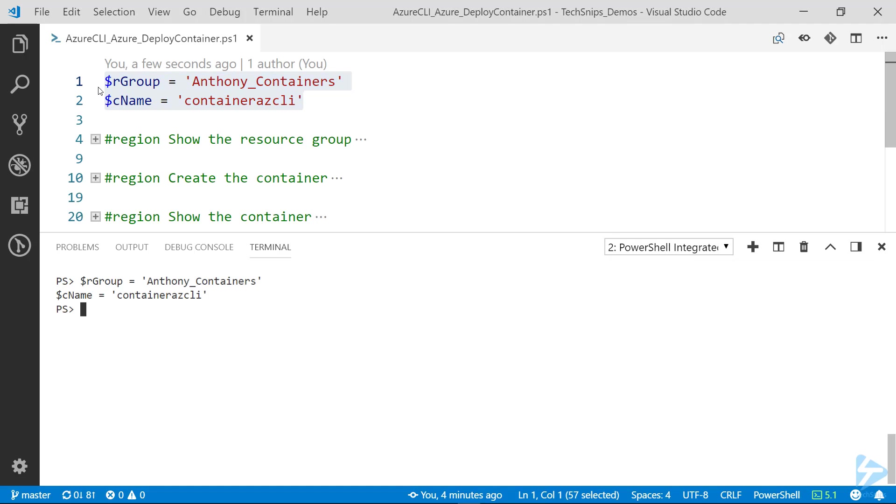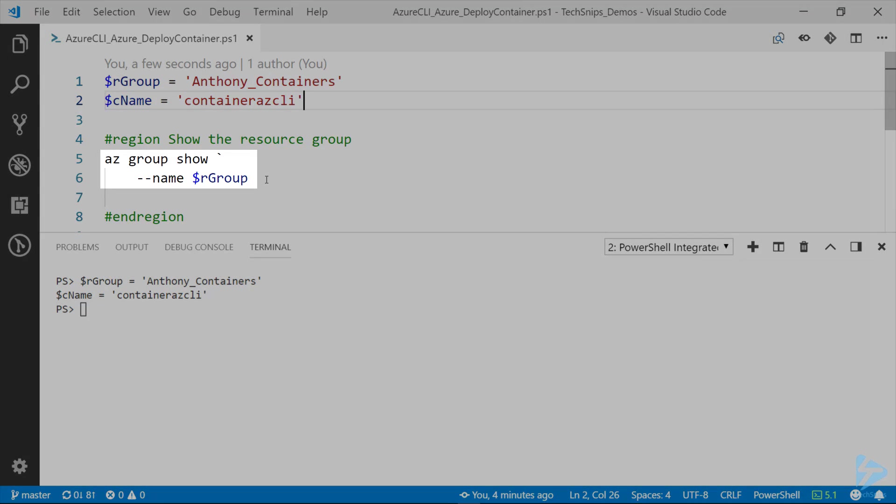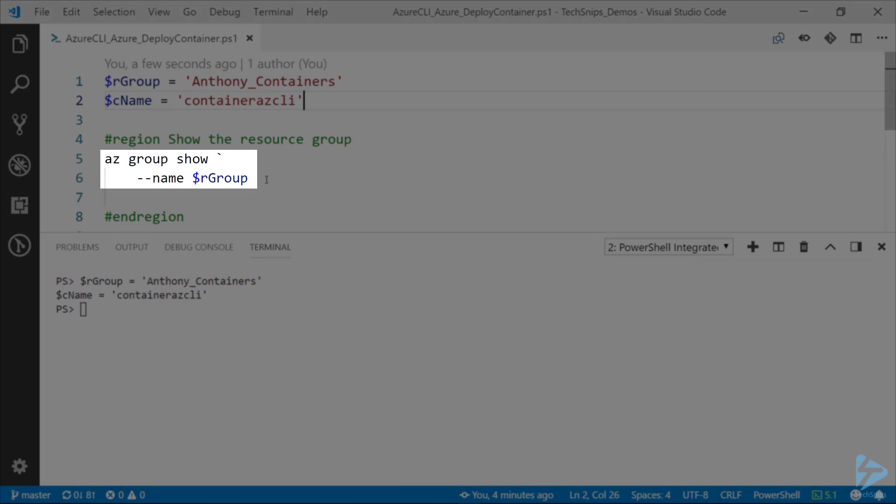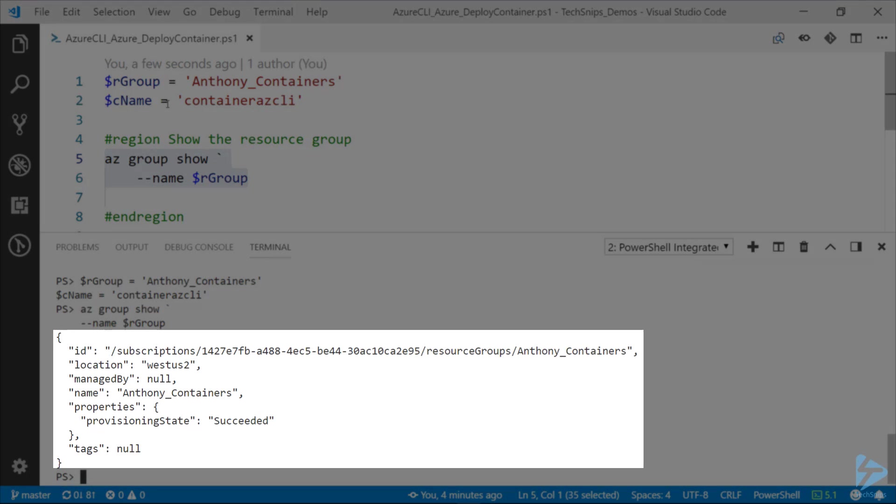I'm going to create those and assign them to these respective variables, and here retrieve that resource group. We use az group show, give the name, and you notice I've got a back tick on the first line that's just so it's easier to read. I'll actually be doing that for all the az commands.